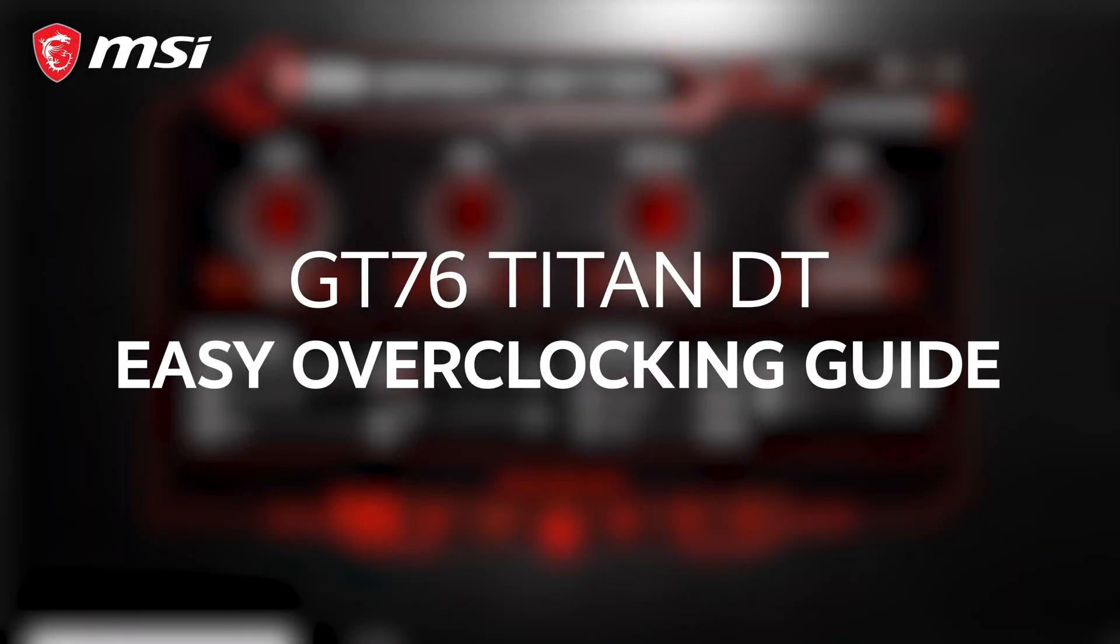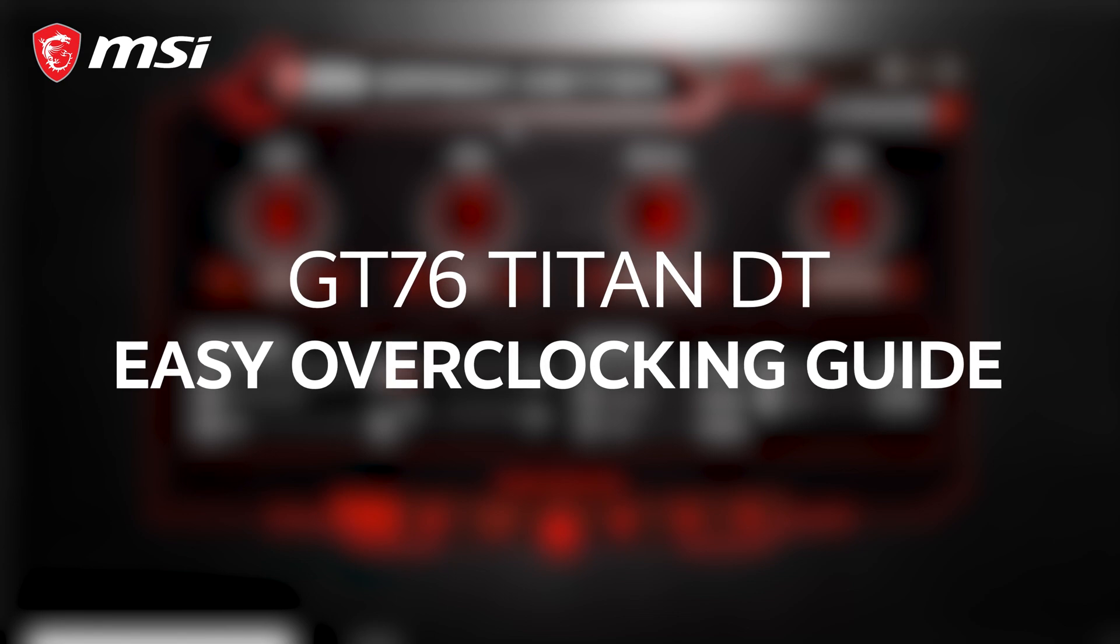Want to know how to overclock your all-new GT76 Titan DT? Look no further. In just a few easy steps, you'll be able to overclock your CPU.